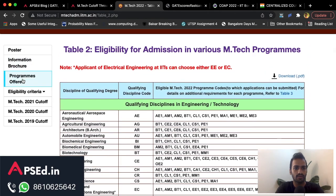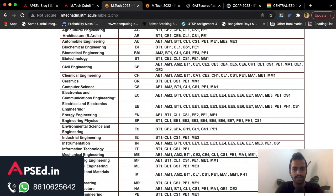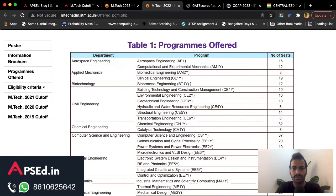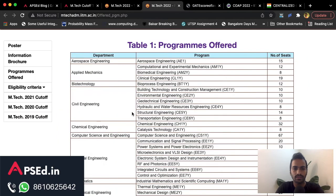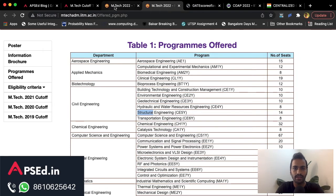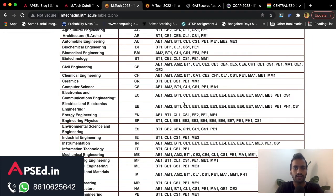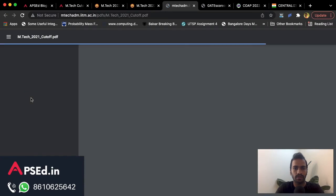Through Environmental Science you can apply to various programs. They use program codes: BT1 is Bioprocess Engineering, CE2 is Environmental Engineering, CE4 is Hydraulic and Water Resource Engineering, and CH1 is Chemical Engineering. Like this you can check all available programs and also look up the MTech 2021 cutoff.